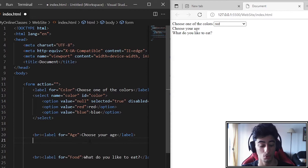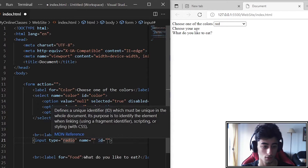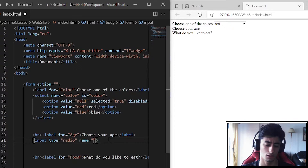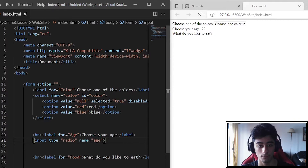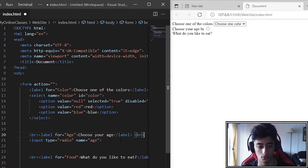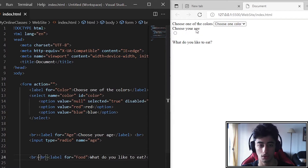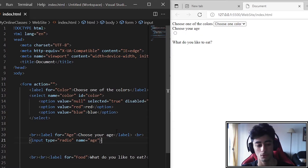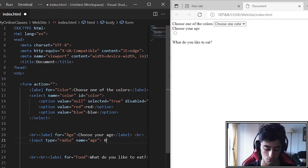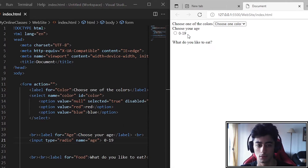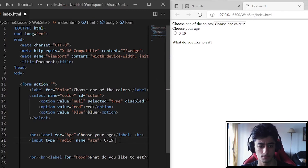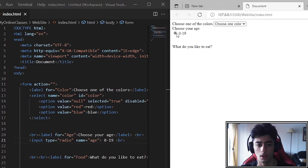Now we are going to the radio input. I'll remove the ID to make it easier and faster. For the radio input, let's use age as the label. We add a line break to make it easier to understand. We can put a range like 0 to 19.